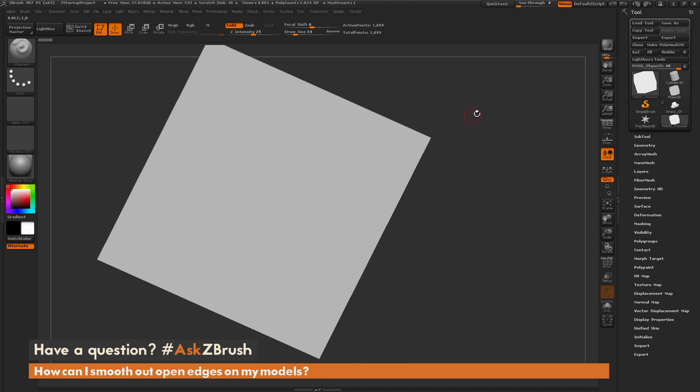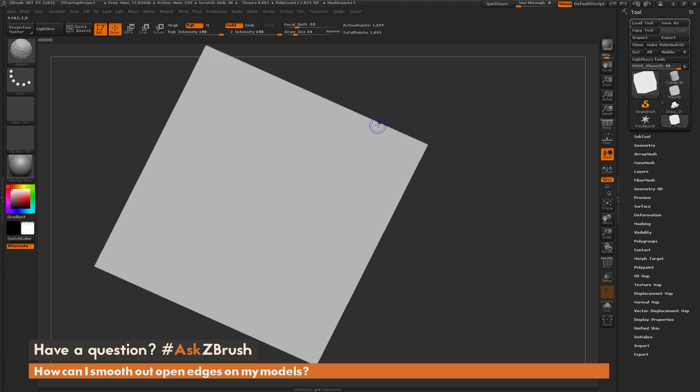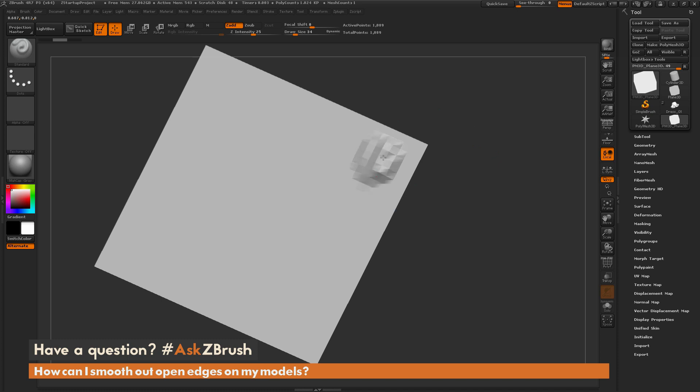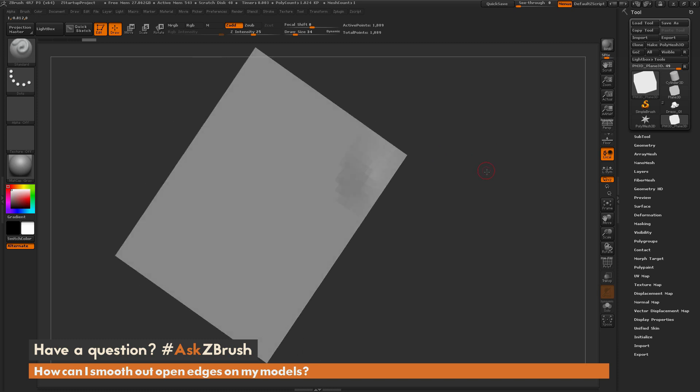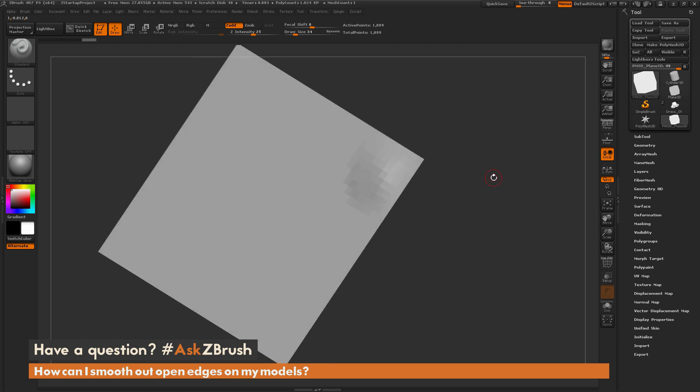By default, if I try to use the smooth brush on this edge here, you're going to notice that this edge is going to stay exactly where it is. Now my smoothing brush is functional. If I sculpt on this part of the model here and then smooth this out, you're going to notice that I can smooth this area. But if I come to this border edge here, you're going to notice I'm not going to get any effect from that smooth brush. So why is this?